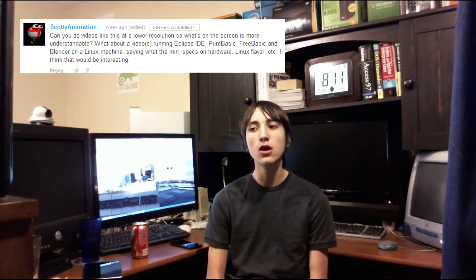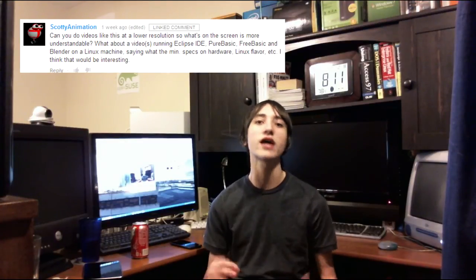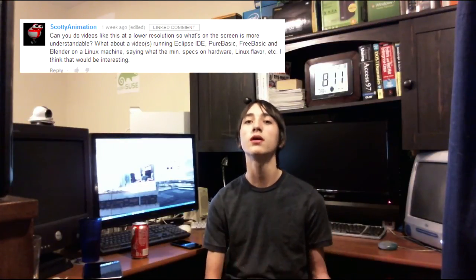Anyway, that's not why you're here. You're here because you want to see a video about IDEs running on Linux. At least, that's what one viewer wanted to see. The user ScottyAnimation left a comment on one of my videos asking specifically if I could show him Eclipse IDE, PureBasic, and Blender running in Linux. That's a pretty straightforward question, so yes, I will go ahead and show you those running on Linux.